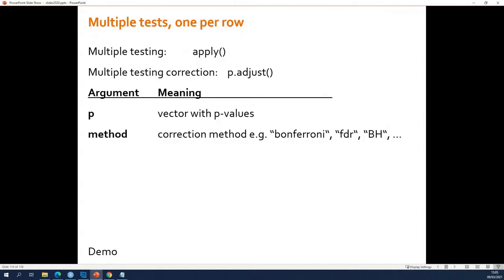If you need to do multiple t-tests — for example you have a dataset with proteins in the rows and for each protein you want to see if it's differentially expressed — you will have to do one separate t-test per protein, so 60 t-tests in total for 60 proteins. In this case you use the apply function, which allows you to run a test per row.